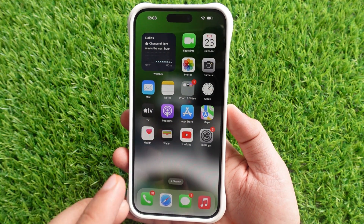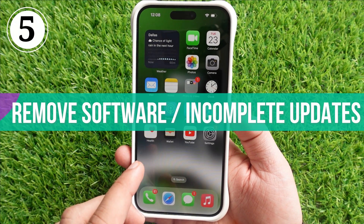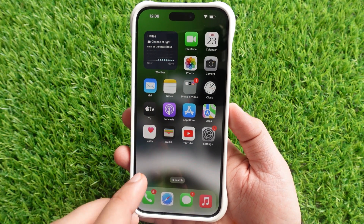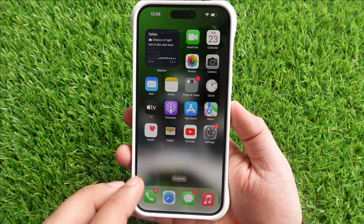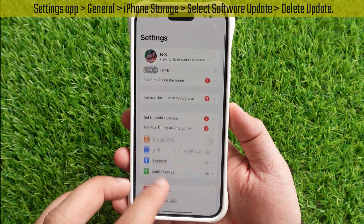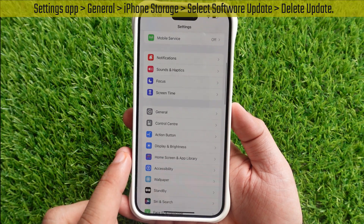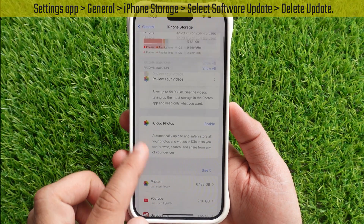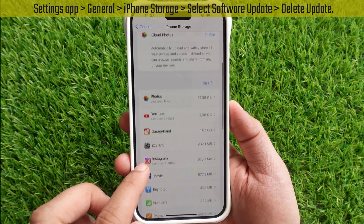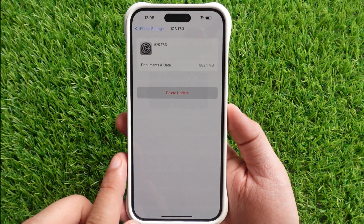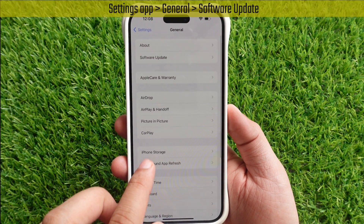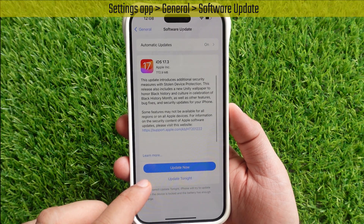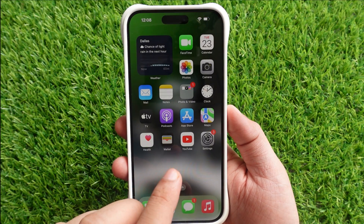The fifth solution is to remove incomplete software updates. If you have previously downloaded the software or have an incomplete update, remove it from your iPhone storage. Launch the Settings app, tap on General, tap on iPhone Storage, and select Software Update. Select the Delete Update option. Once removed, go back to Settings > General > Software Update to download the latest version.